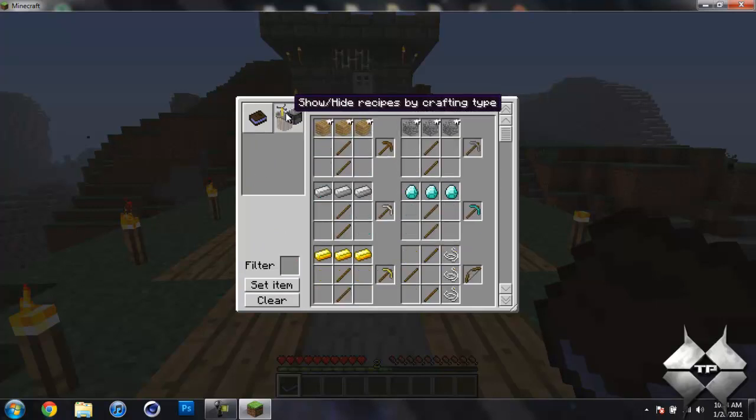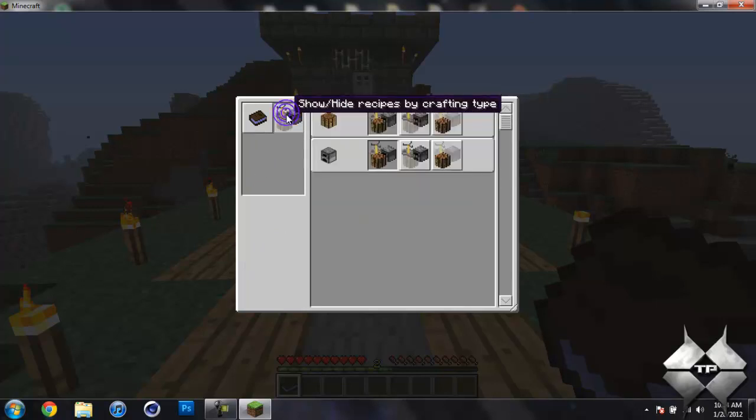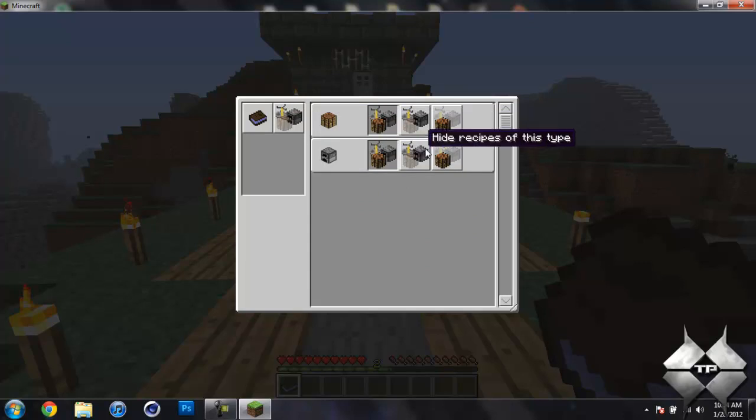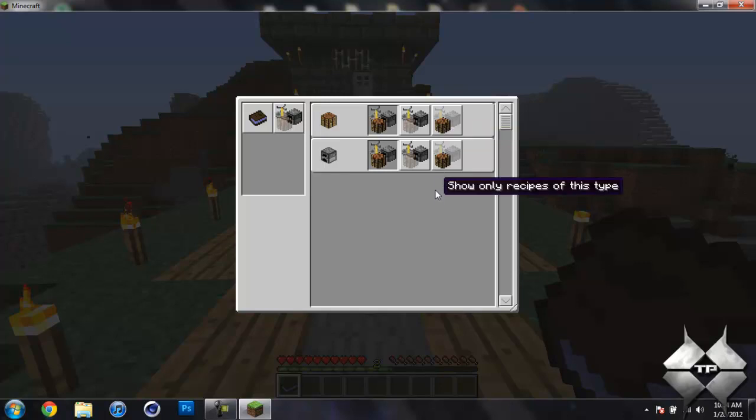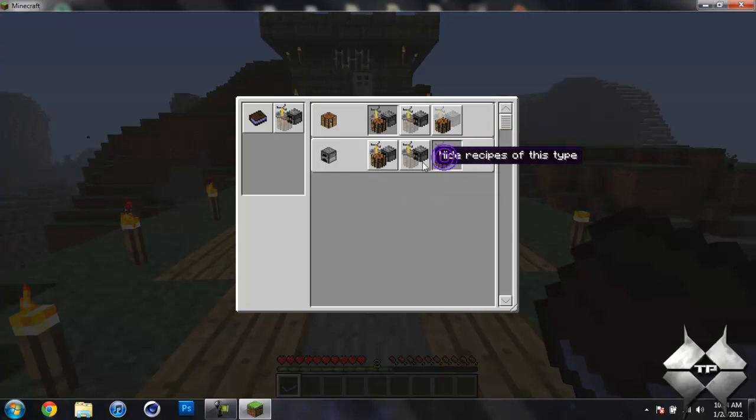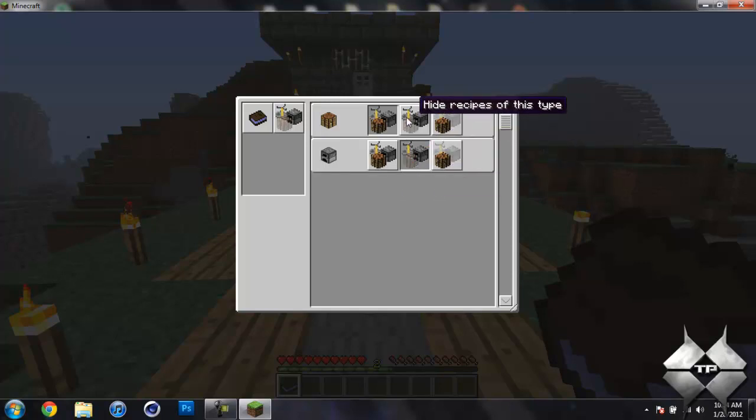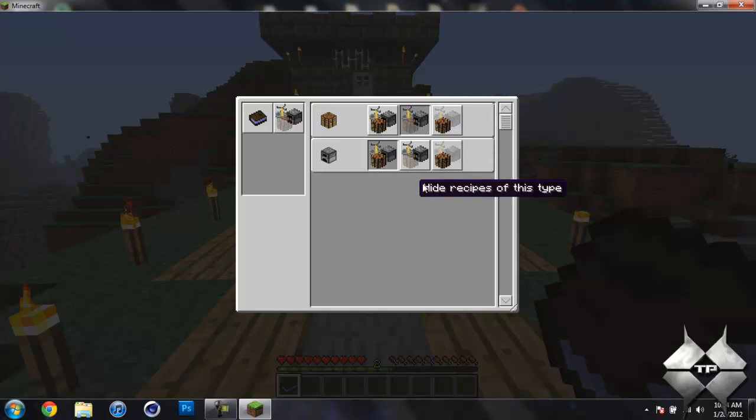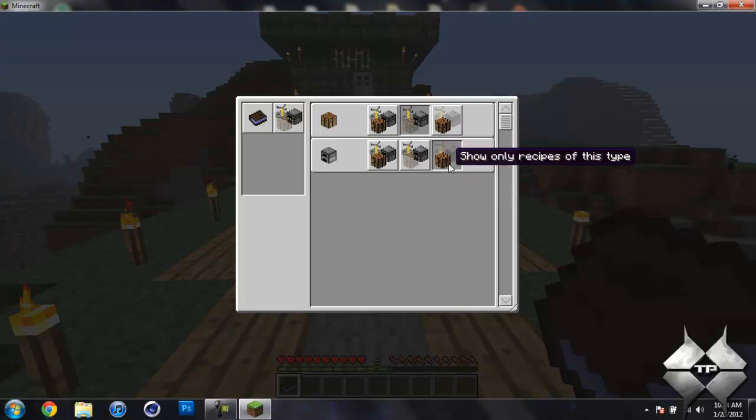And this right here is just by the crafting type. I'm not really sure how this works. It's not really all that clear. But what I'm guessing is, since some of these are translucent,